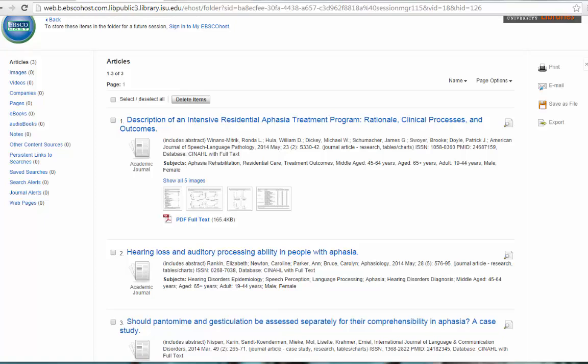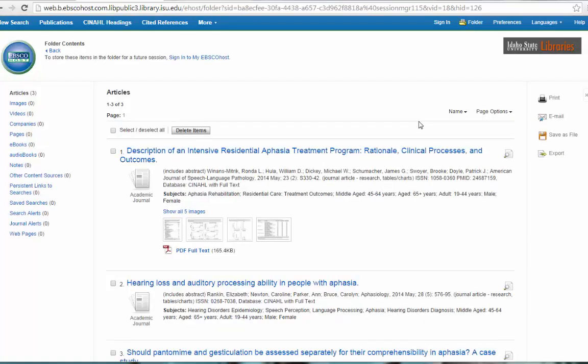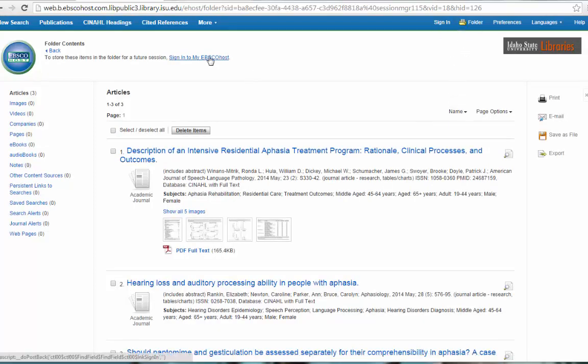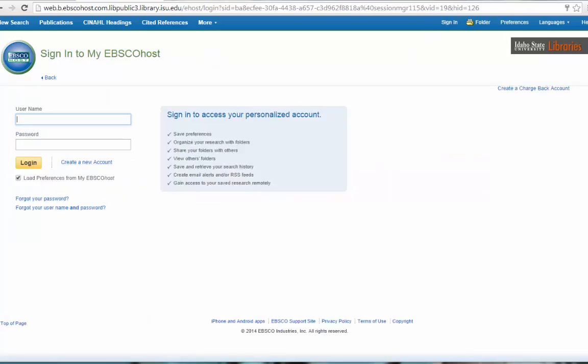Another way to save these items, besides emailing them, printing them, or saving them, is to create an EBSCO account. To do this, you can click on sign in here, or you can sign in here, and from here, you can create a new account. This account will work as long as you're an ISU student, and it will keep everything as long as you're an ISU student. This is a very good way to keep track of what you're searching for.